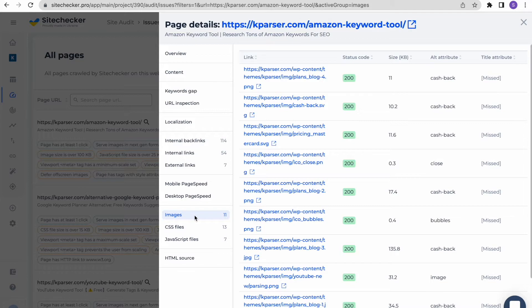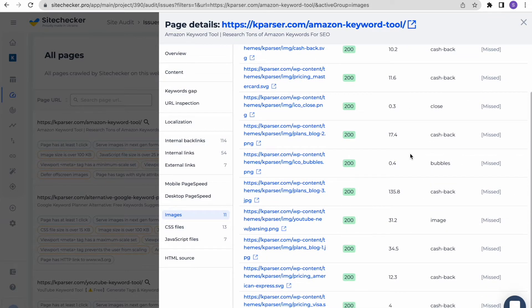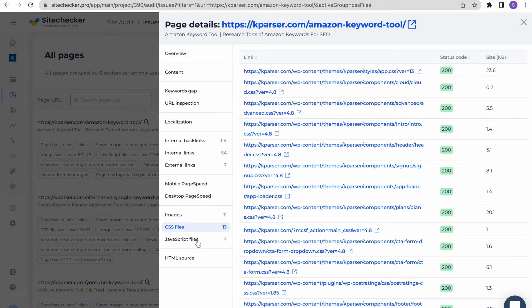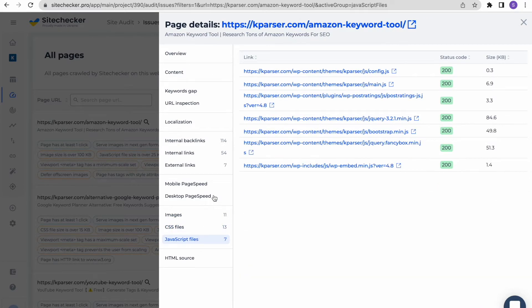In the images tab, you will see the URLs of the images the page has. There are status codes, size and attributes, and the same goes for CSS and JavaScript file tabs. This tab will help you to find broken and too large files of resources.